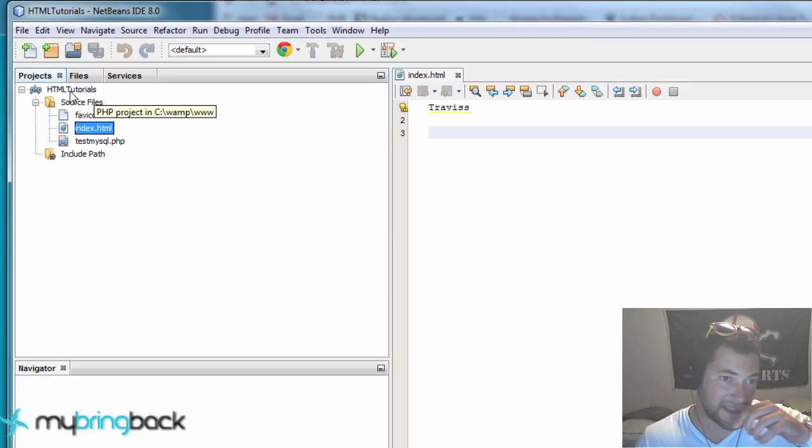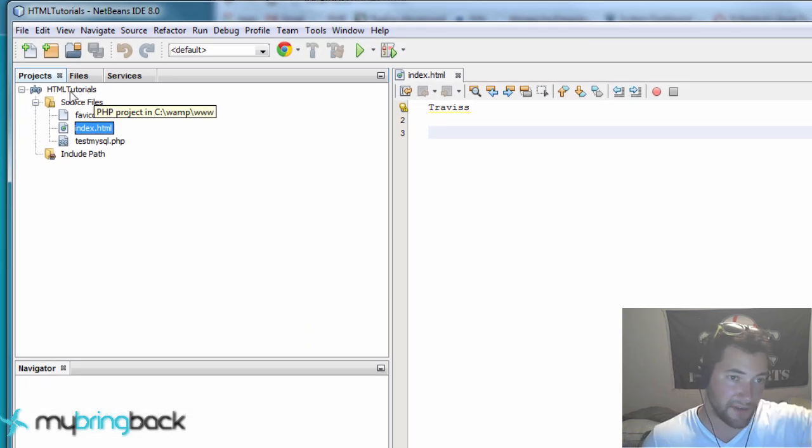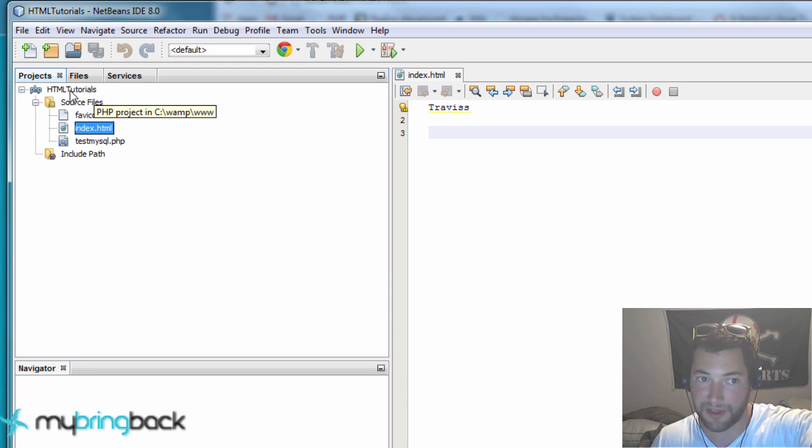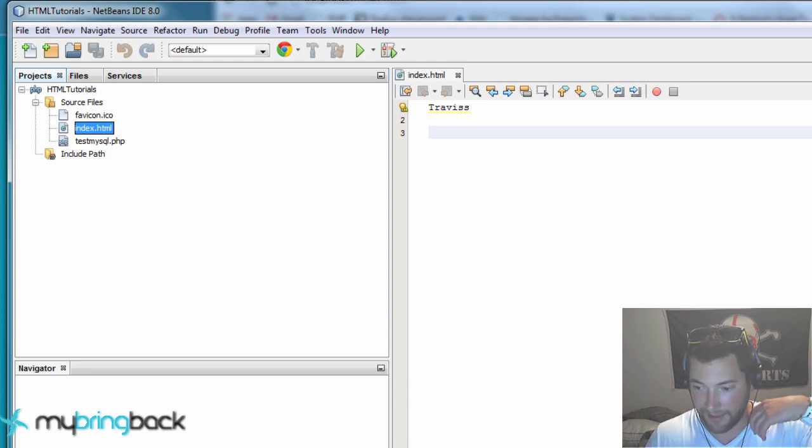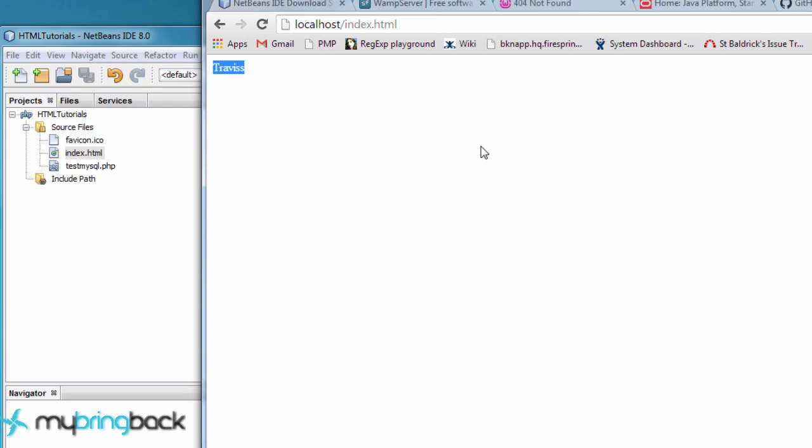Again, all we did is we saved this in the location of the C drive, WAMP, and then www. That's all you have to do. And then make sure WAMP is running.